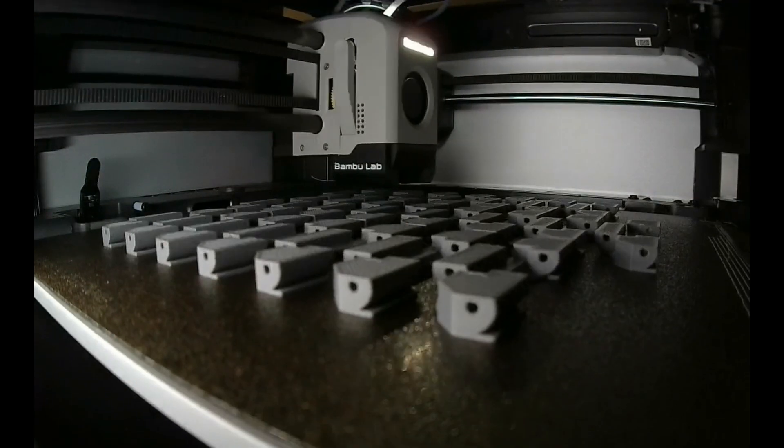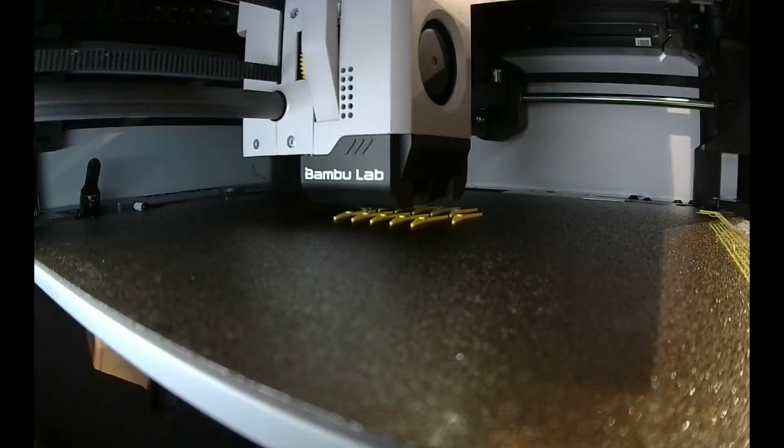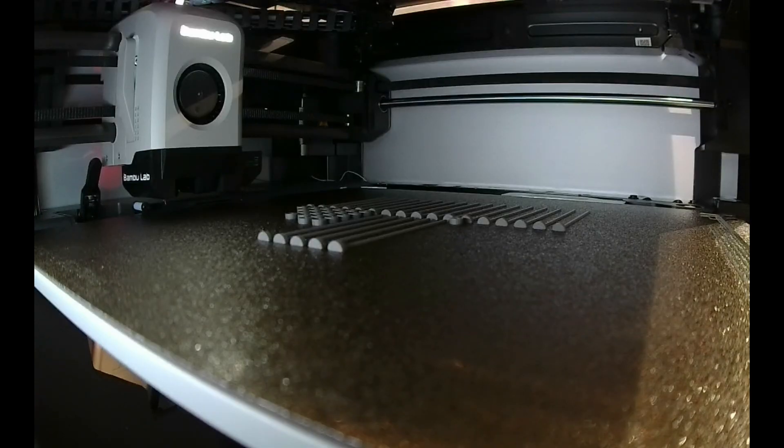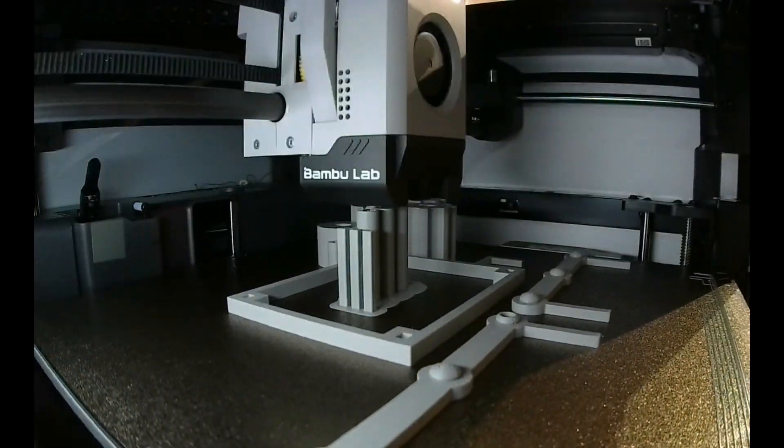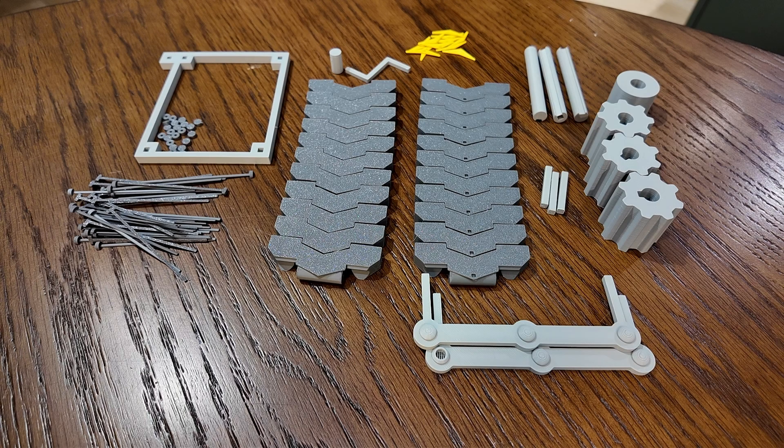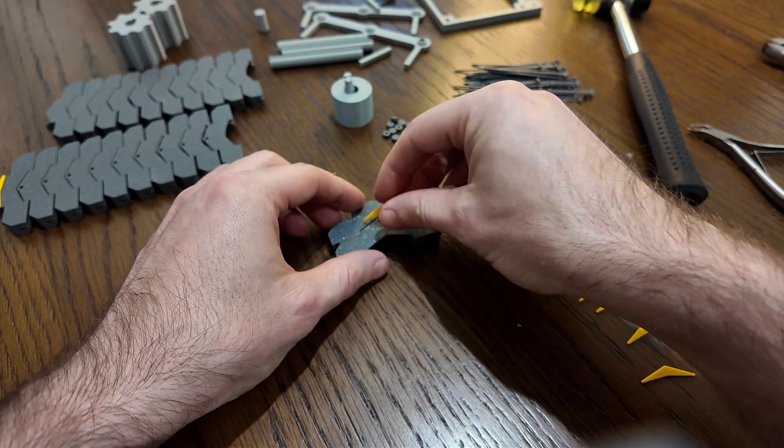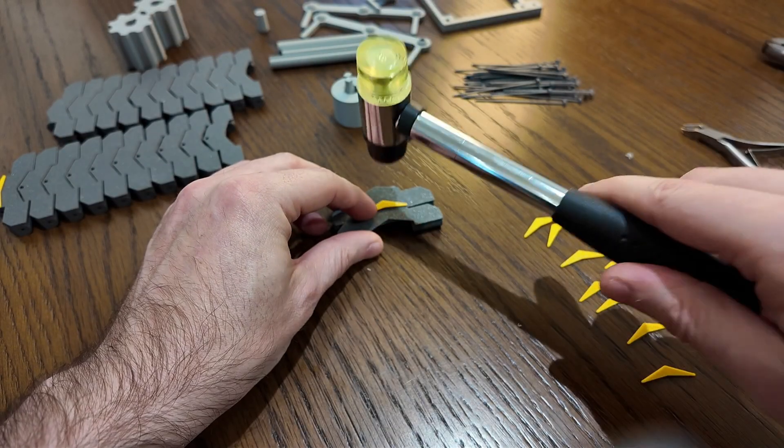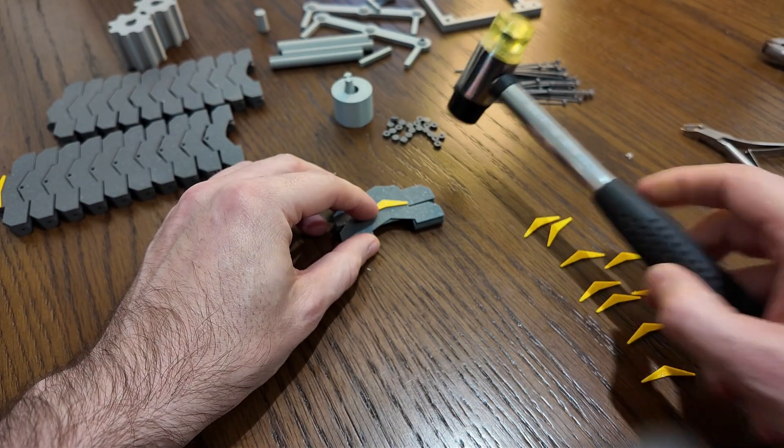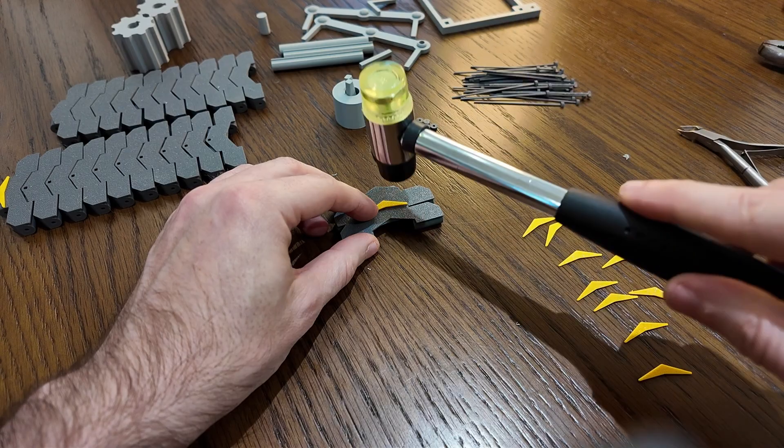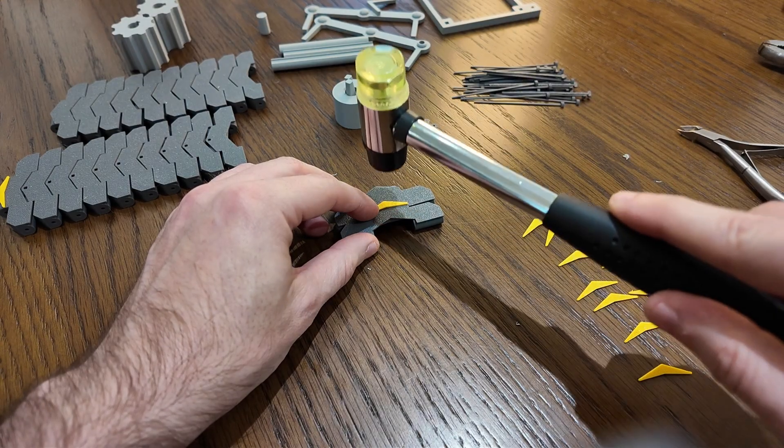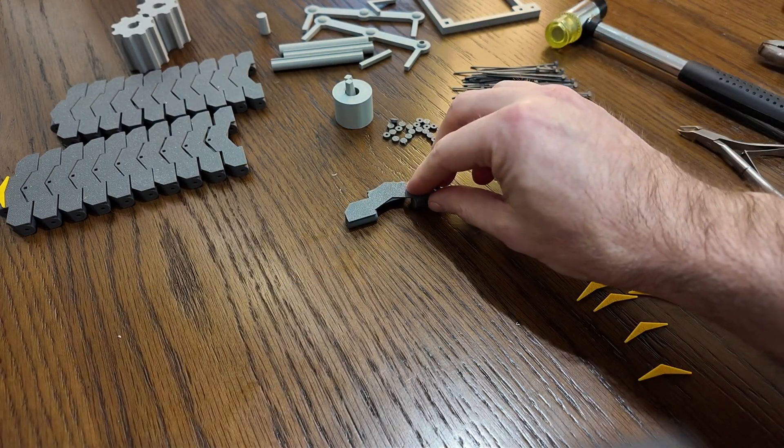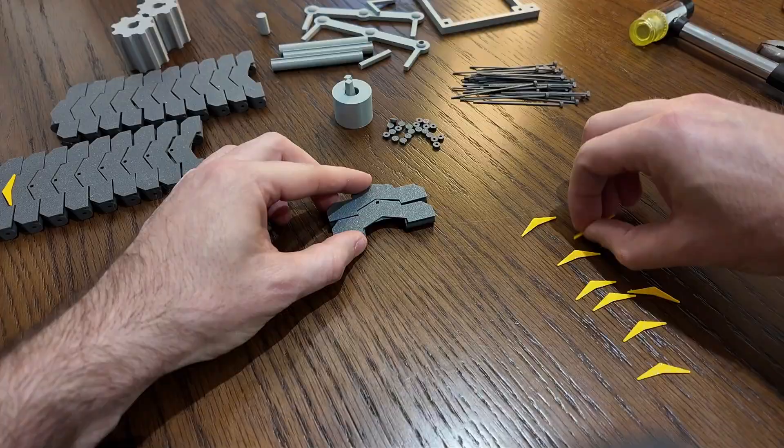To begin assembling, gather all the 3D printed parts. First assemble the belt, starting by attaching the arrows onto half of the belt links. An easy way to do this is to push a link against another link for support and then slightly tap the arrow in with a rubber mallet.